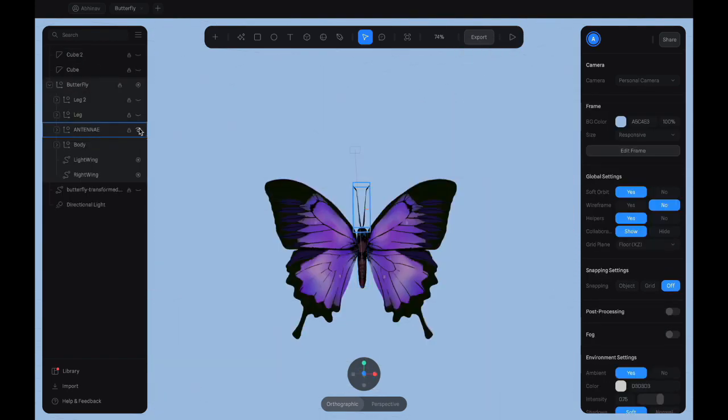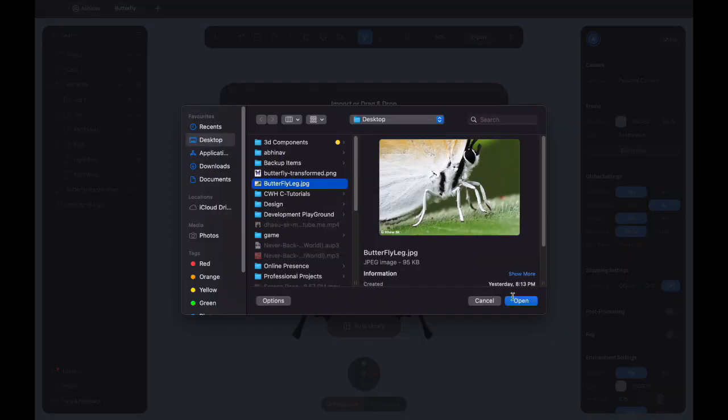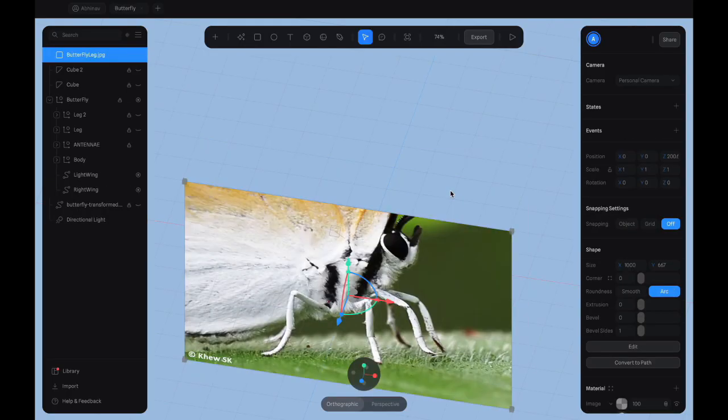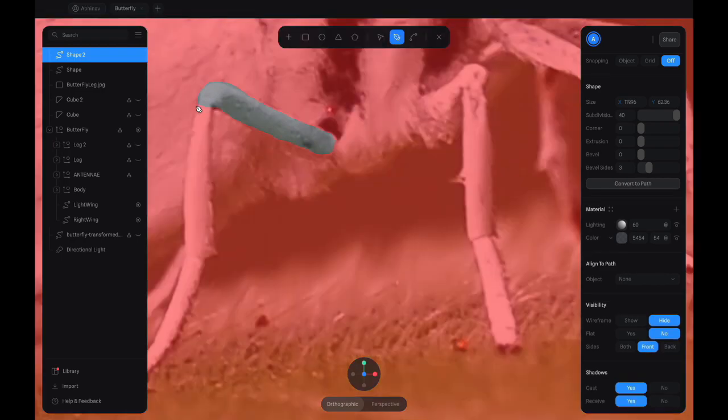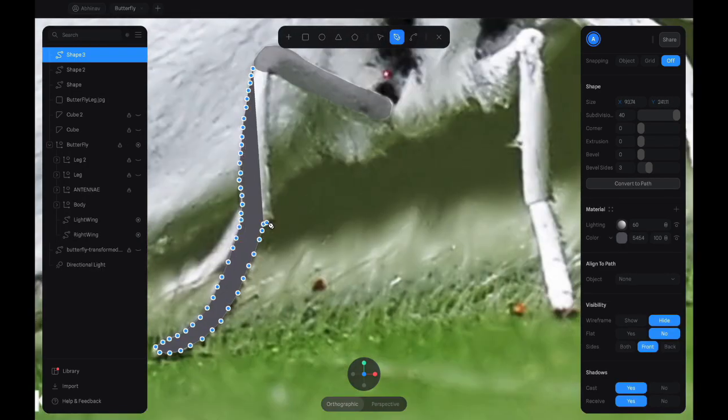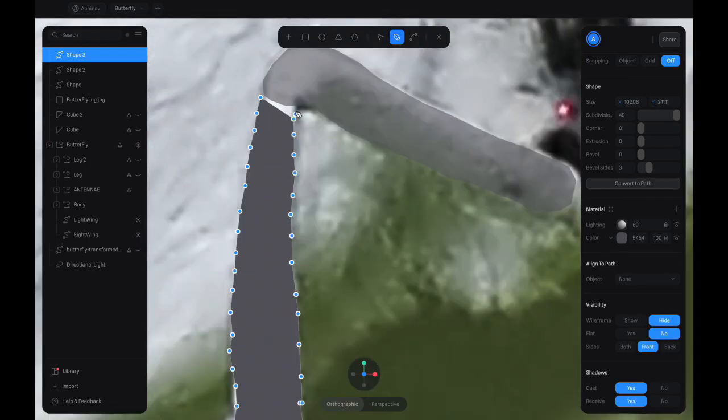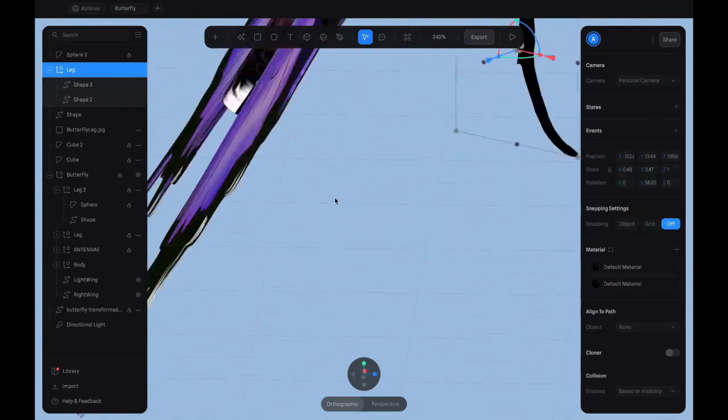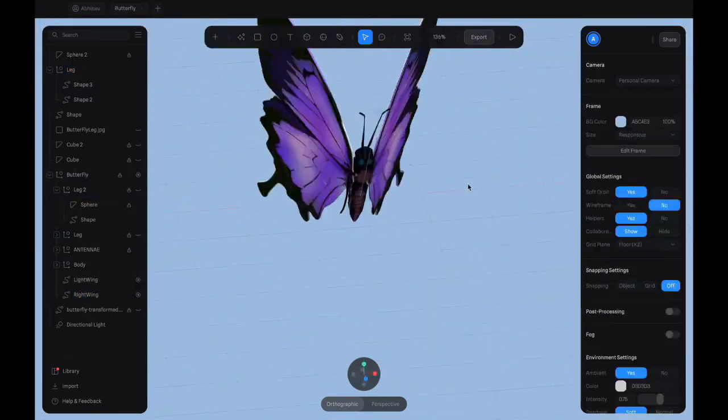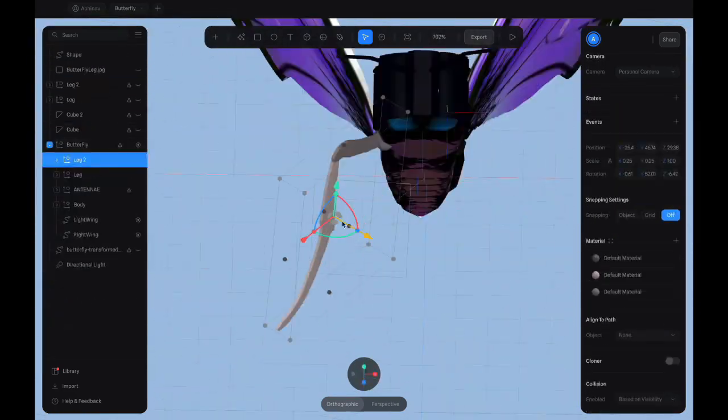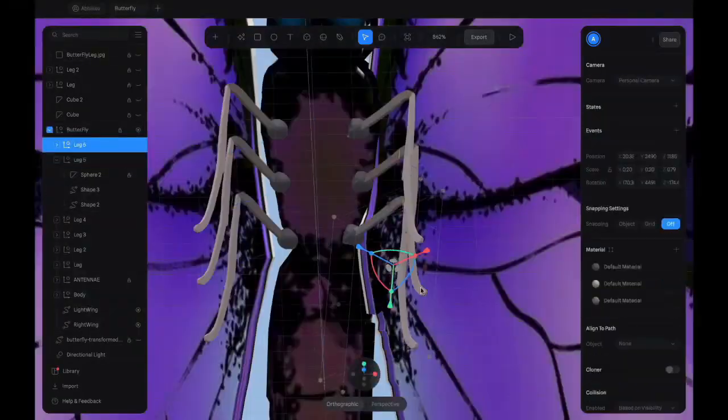Since the body of our butterfly is complete, it's time to add the legs. So using a photo, trace the outline of the legs using the pen tool. After you get the shape, duplicate it and arrange it so that it matches the arrangement of legs on a butterfly.